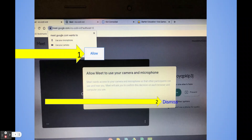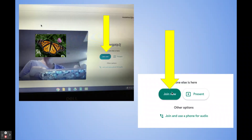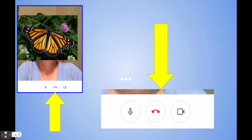Once you get in, if it's the first time, you're going to be prompted to do a few things. It's going to say Google Meet wants to use your microphone and camera. You'll see a box that says Allow — click on that, and then click Dismiss. After that setup, click on the button that says Join Now. Now you're in the Google Meet.